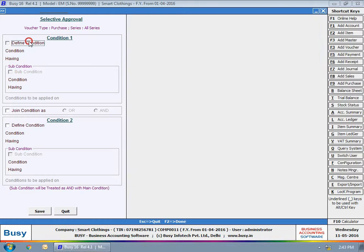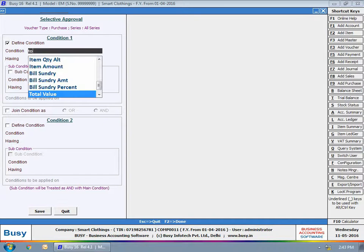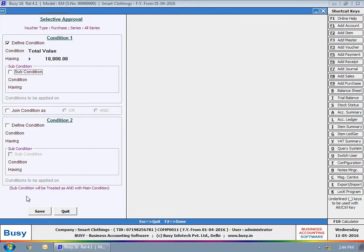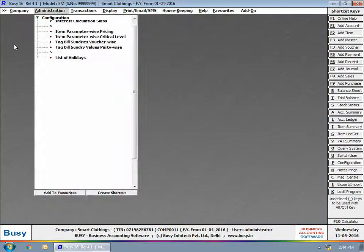For example, in case of purchase voucher, approval is required if the bill value is greater than 10,000. Click Save button to save the condition.